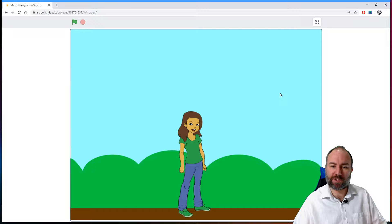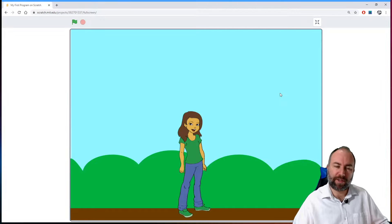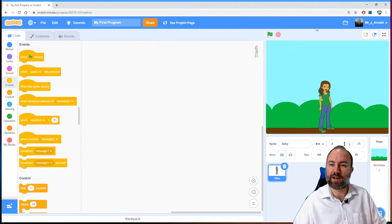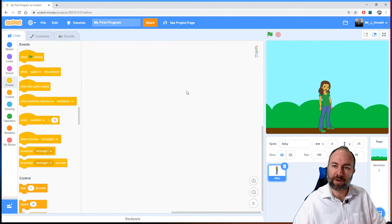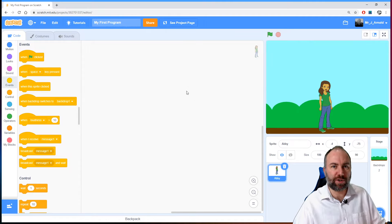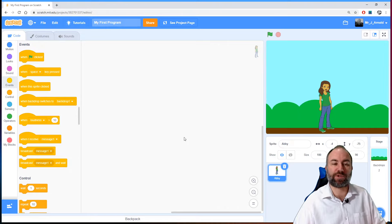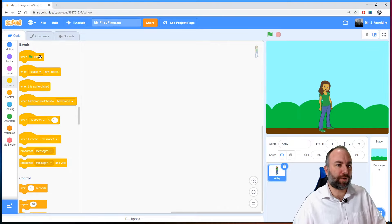To make it even easier, there's a full screen button at the top right. If I click that, you can see we're now looking at it full screen — we can see it in all its glory and play the game or run the program. Click the button to go back to the main stage area.